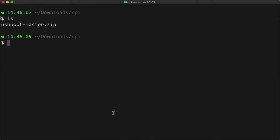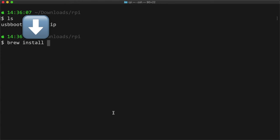If you're on a Mac, like I am, you can install it with Homebrew using brew install libusb.